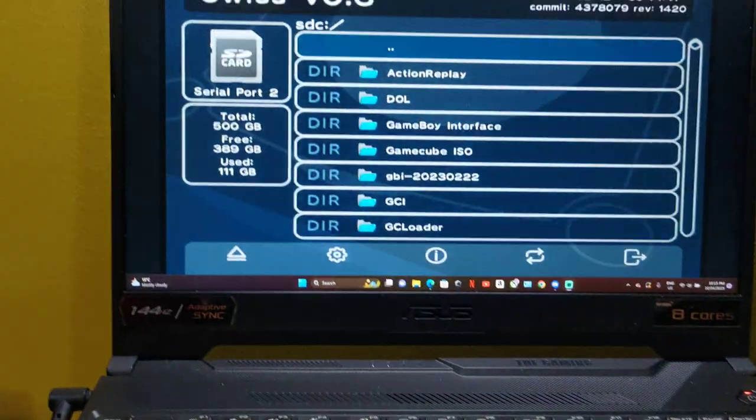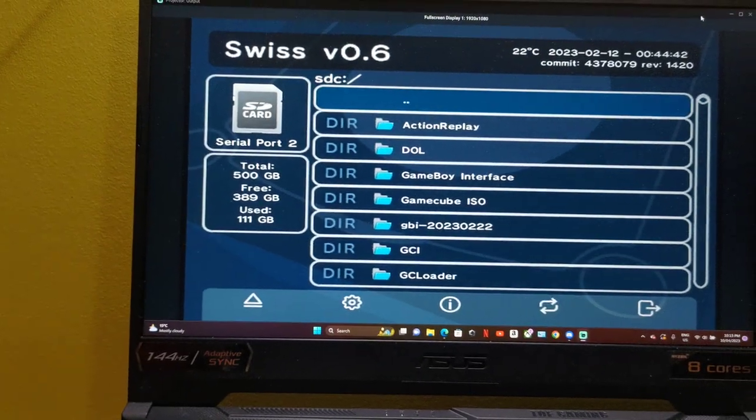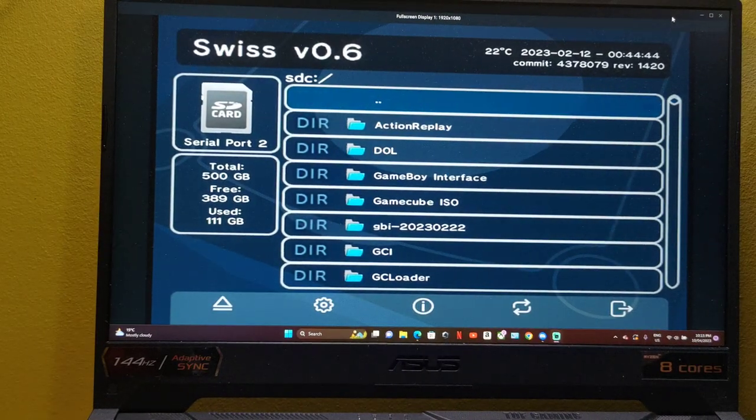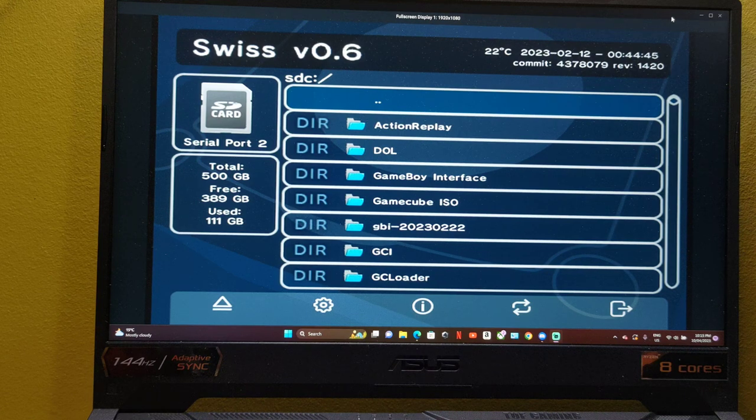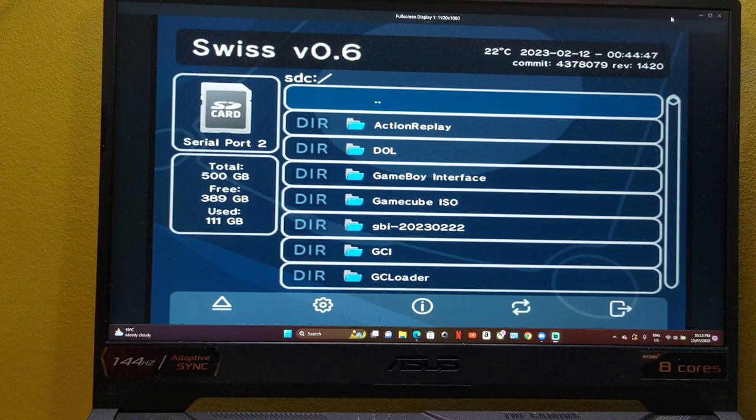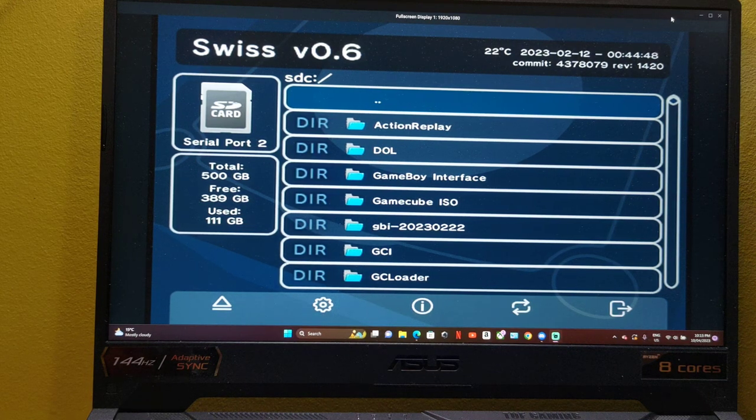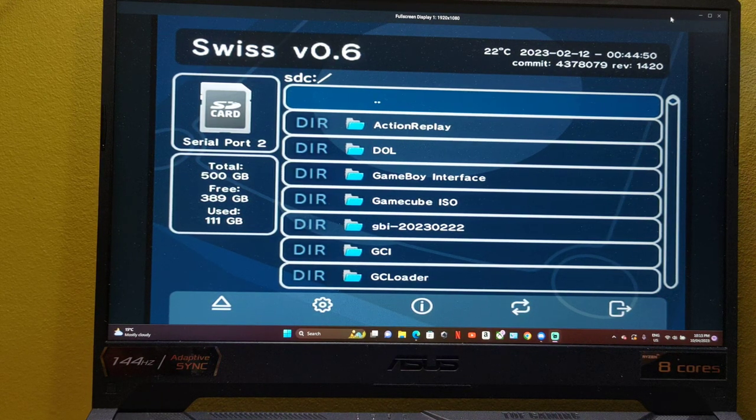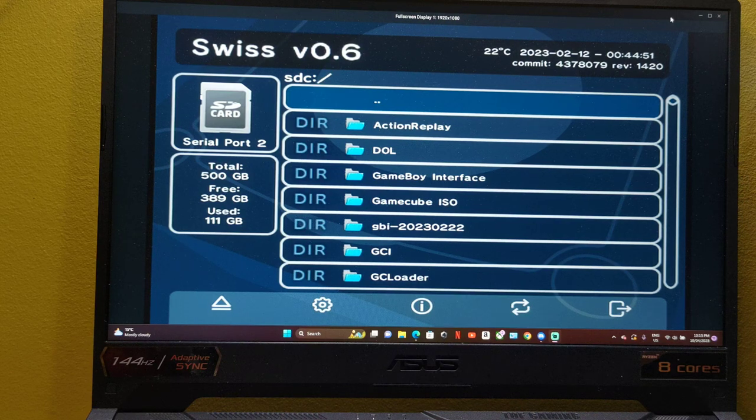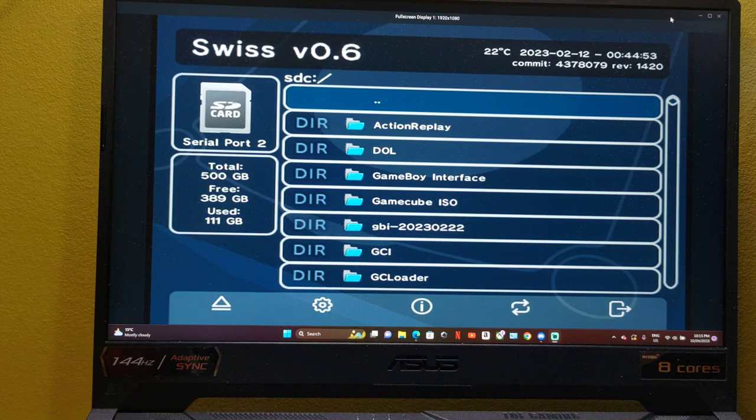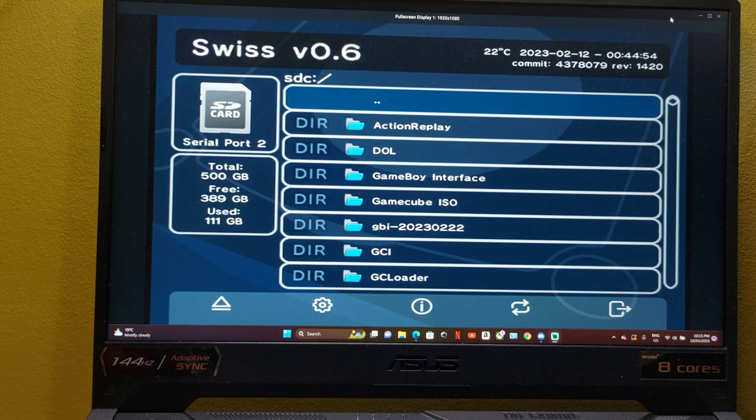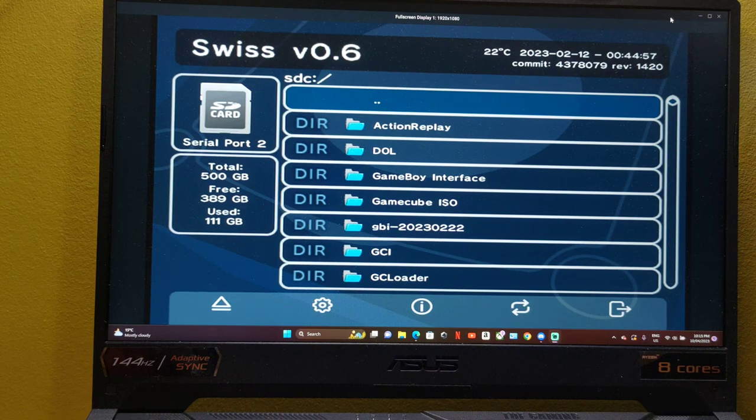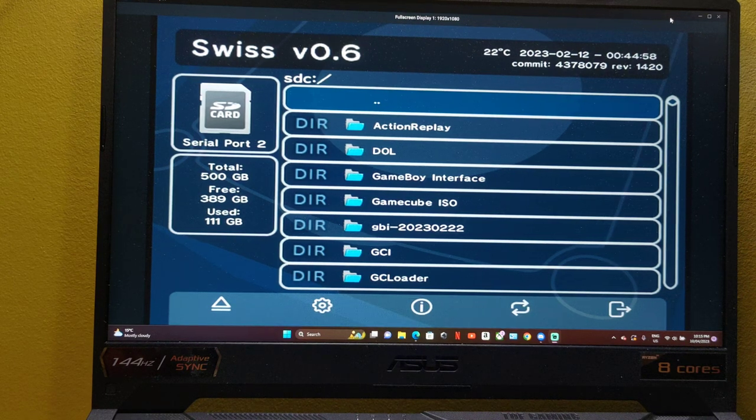With Swiss, which is running here, you can actually set Swiss to save or have what's called a virtual memory card. So you don't really lose memory card functionality. If anything, you gain more blocks depending on the size of your memory card to begin with.